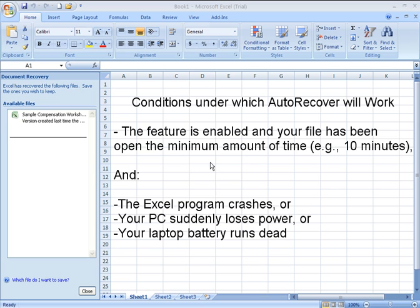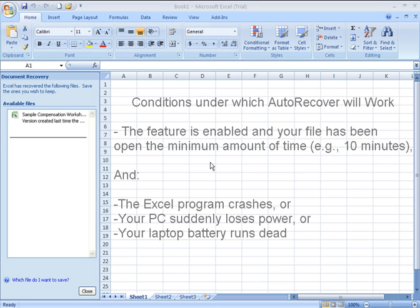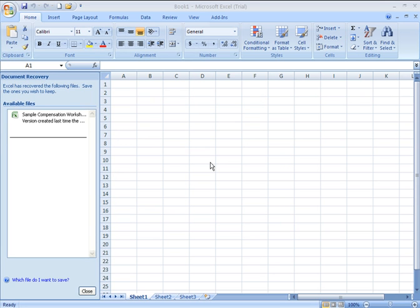AutoRecover is a built-in mechanism in Excel that's turned on by default that will present a screen like we see here after you're able to open your Excel program again. So for example, you're on battery power, your battery runs out, you have a power failure with no power backup, or your program simply crashes on you. Once power is restored or you reopen the program, if AutoRecover is turned on and working,